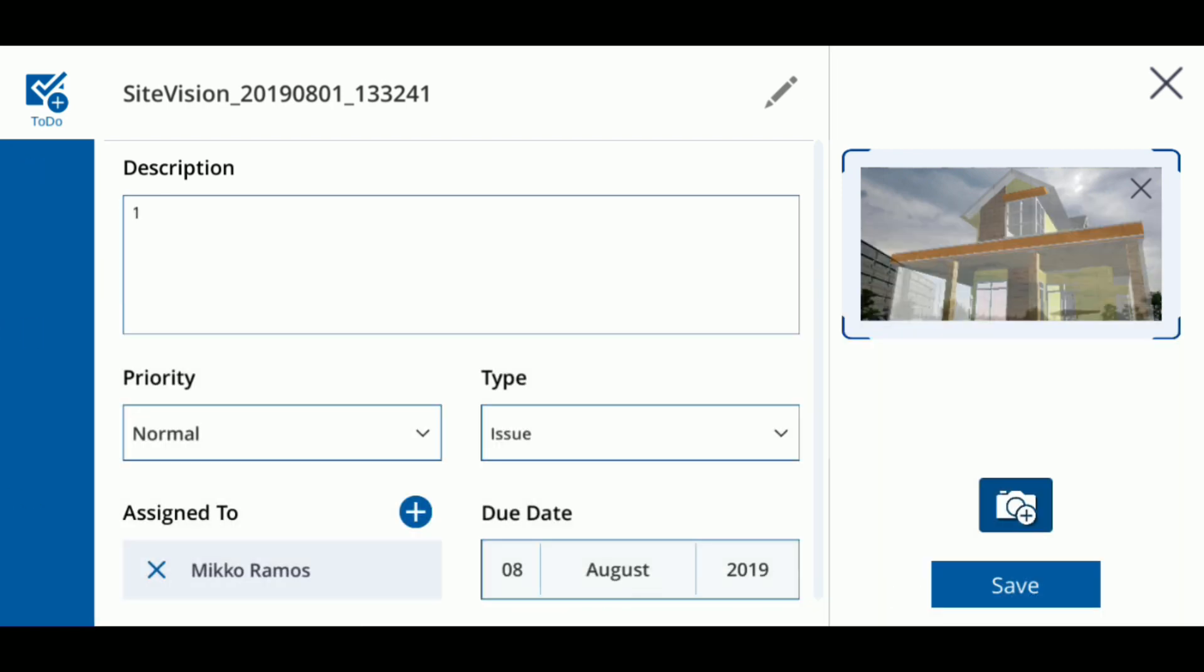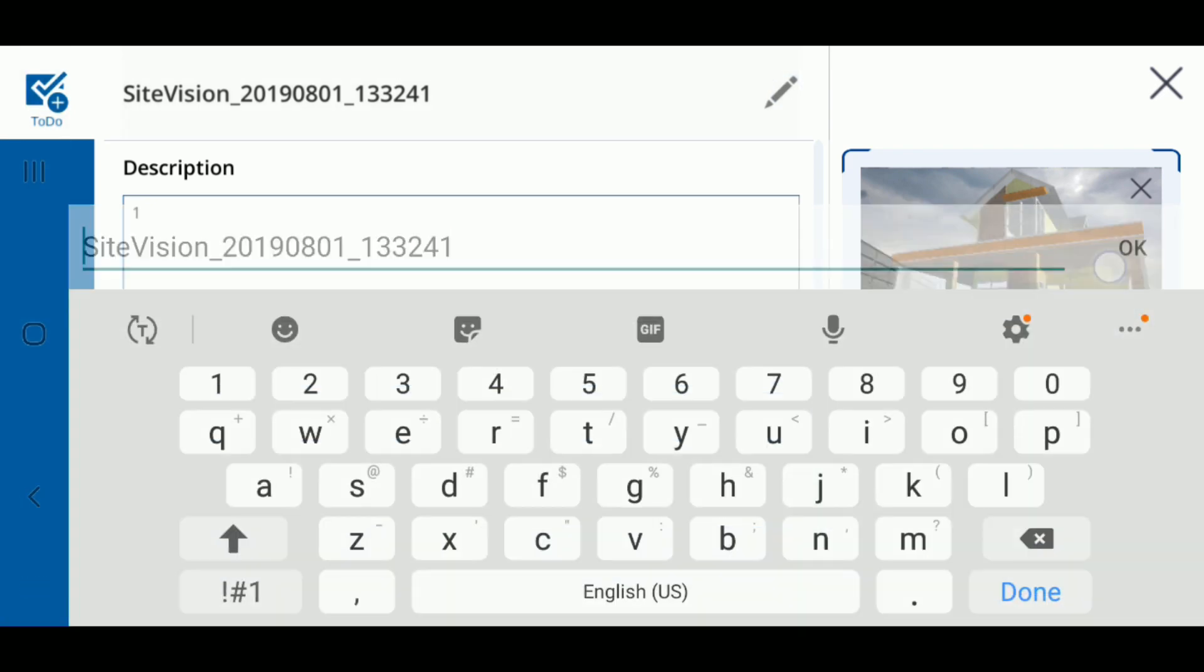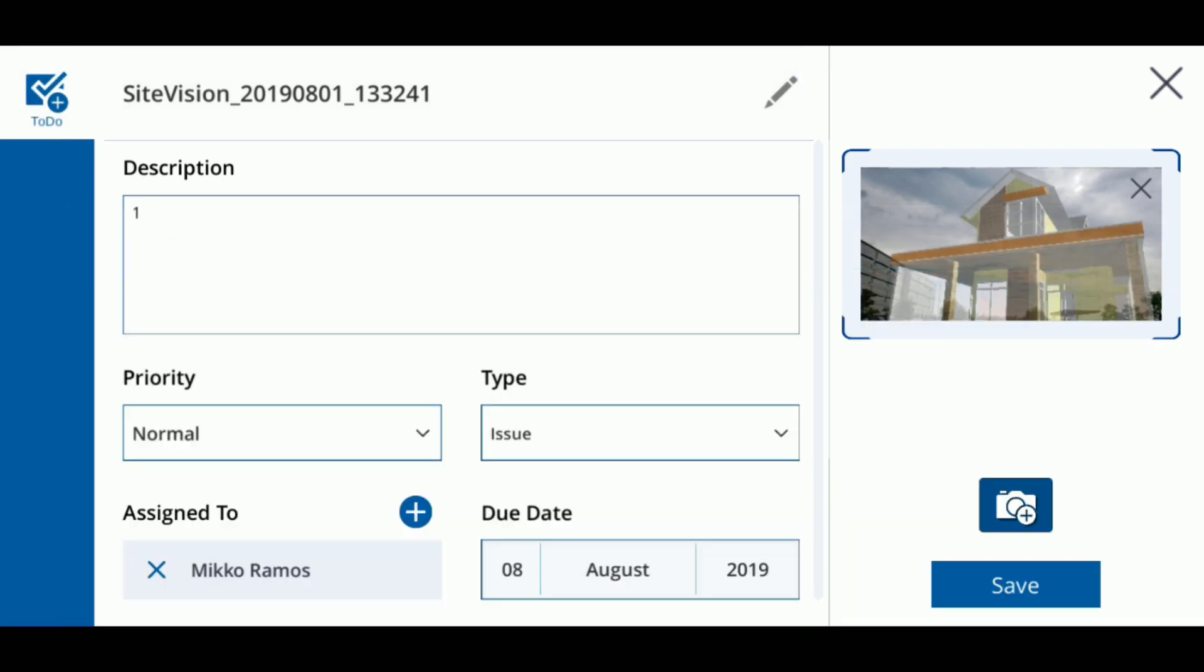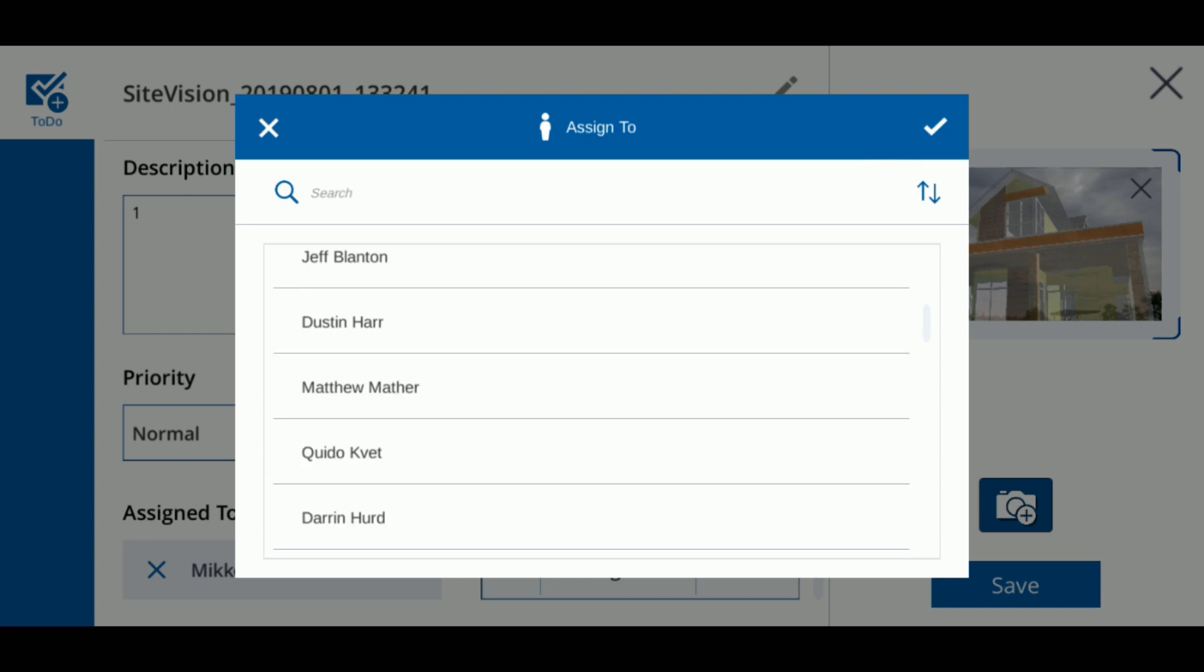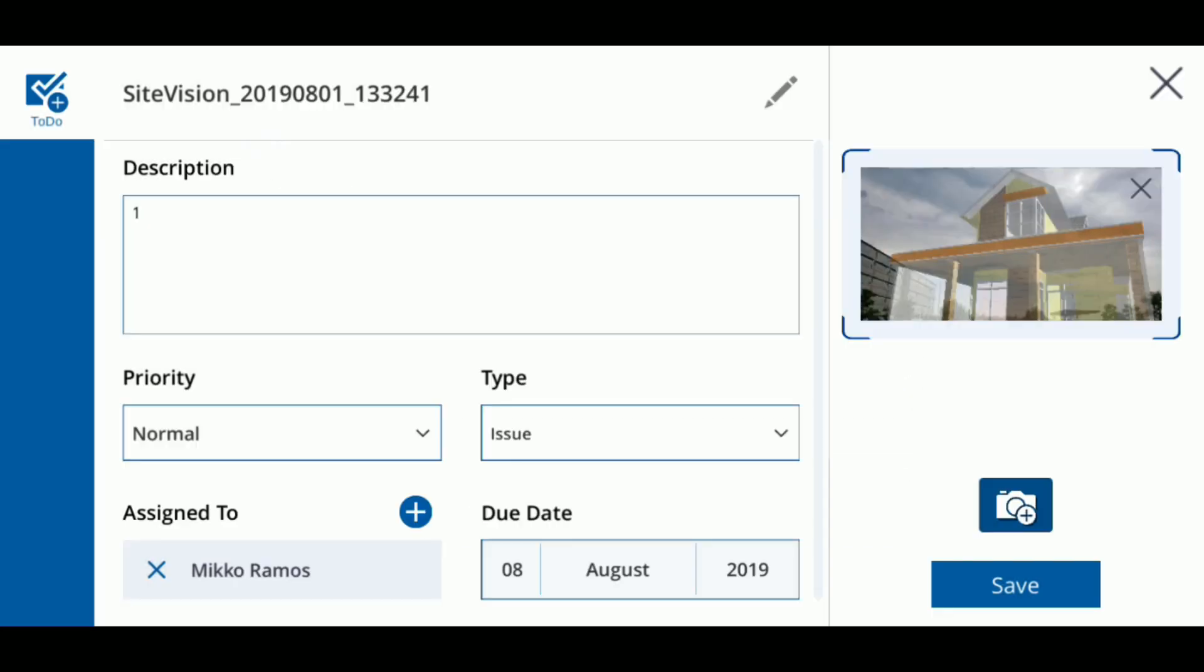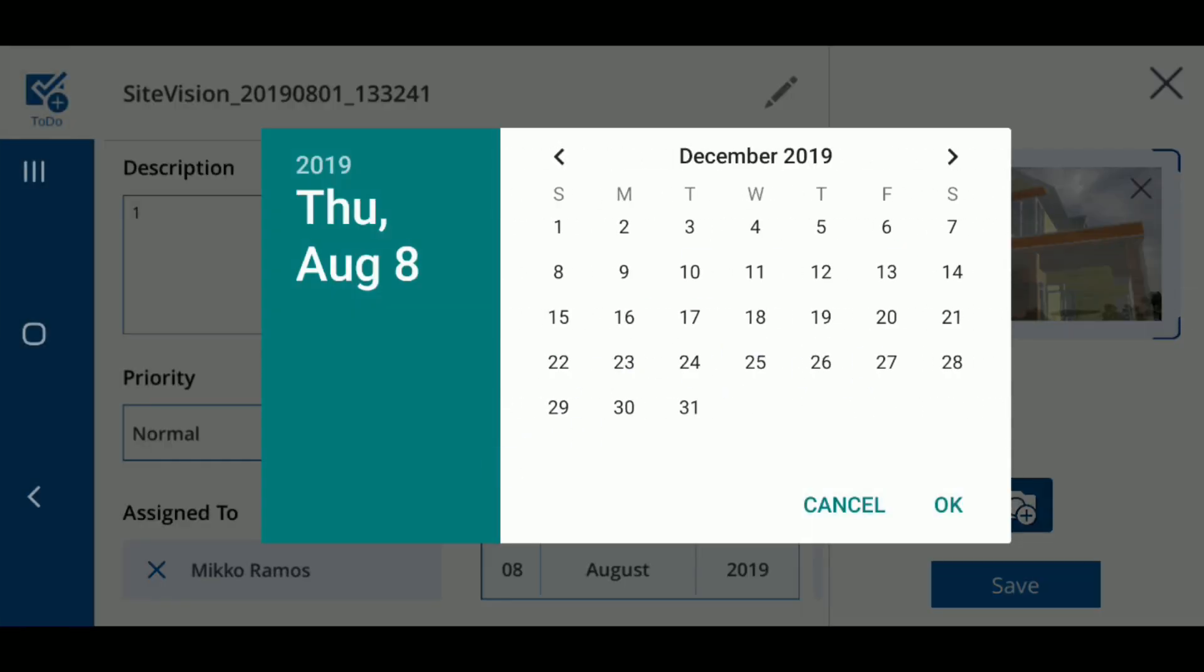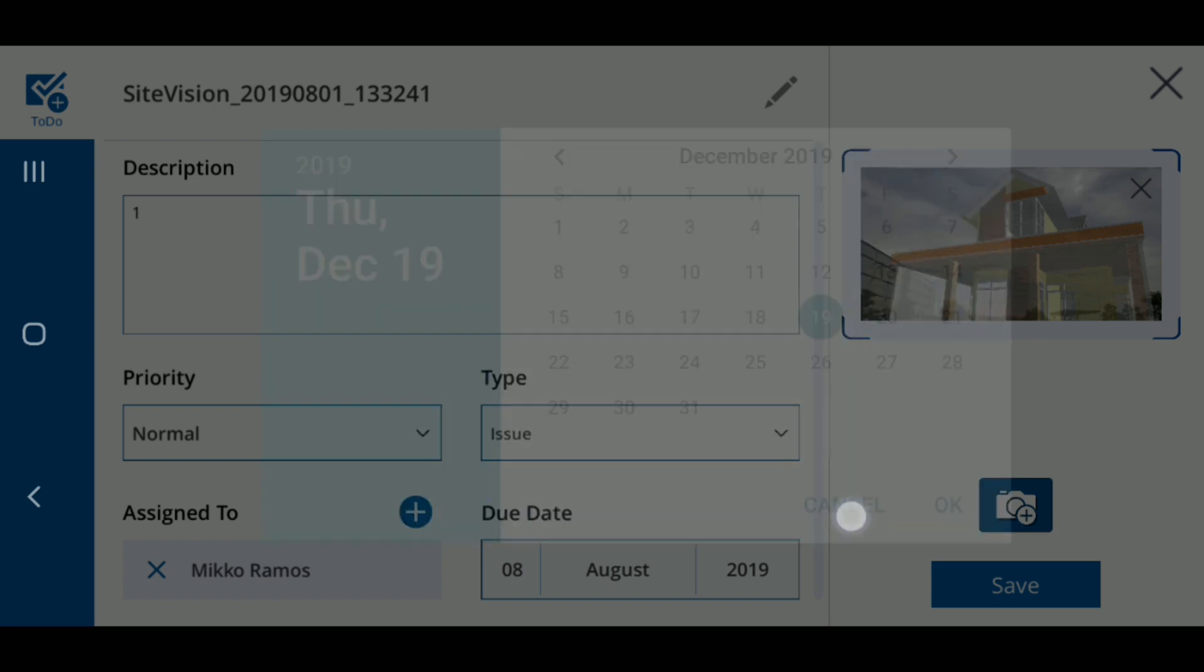To change the title of the to-do, tap the pencil icon on the top of the screen. You can also assign different people or multiple people to a single to-do by tapping the plus icon by the Assign To heading. You can also change when the to-do needs to be addressed by changing the date under the Due Date heading.